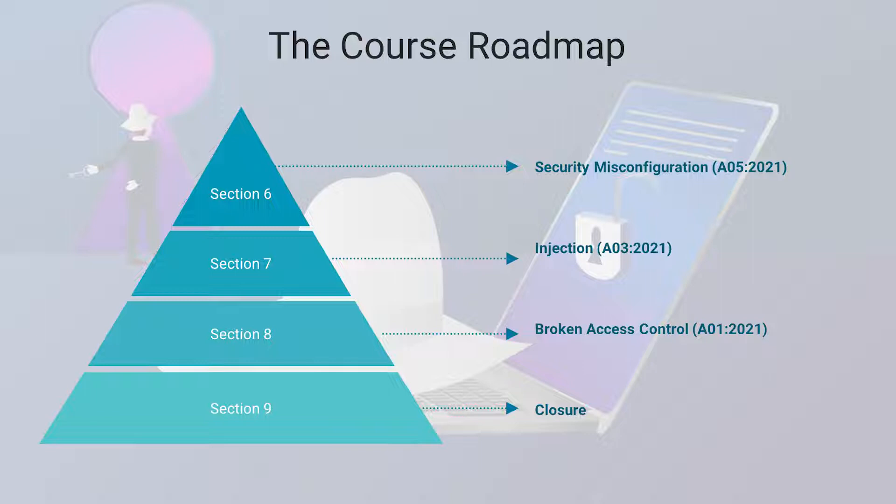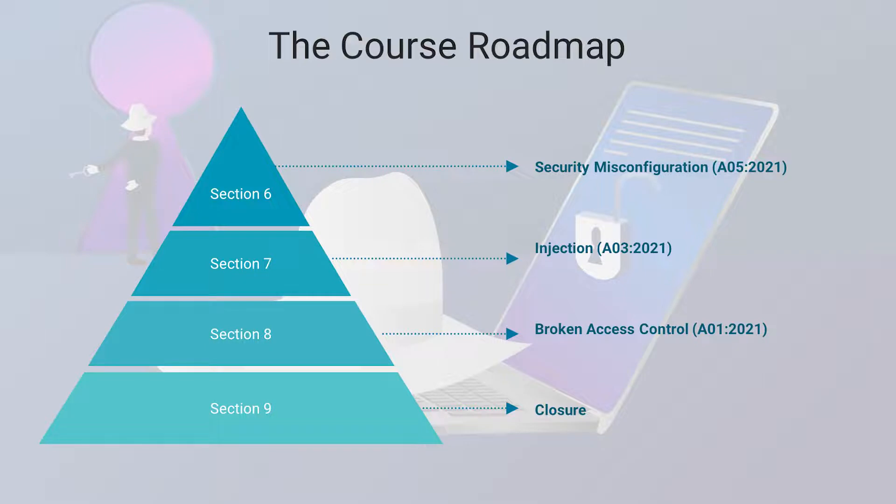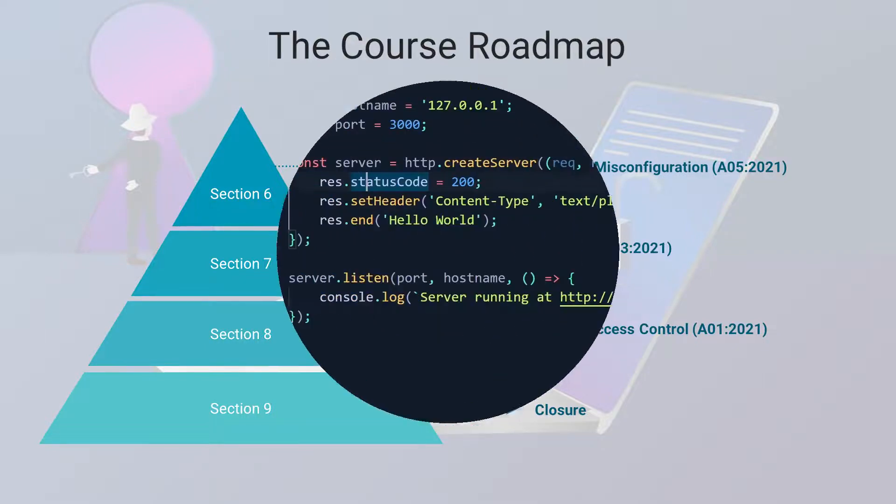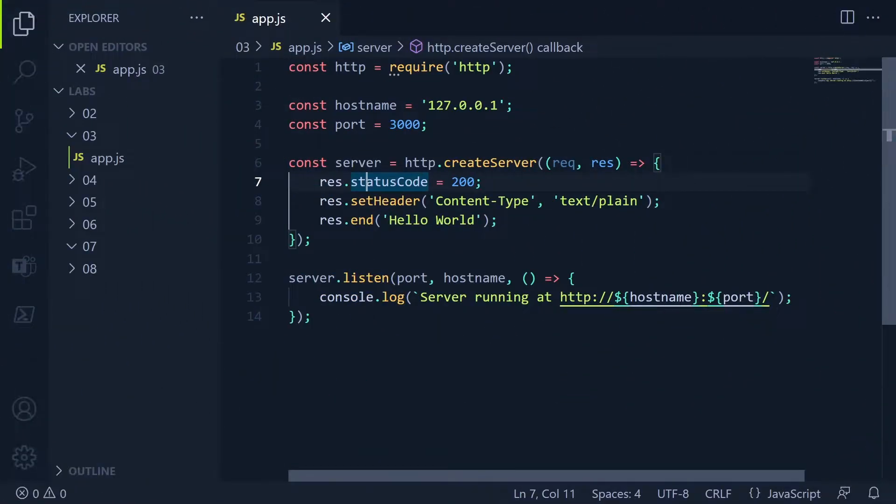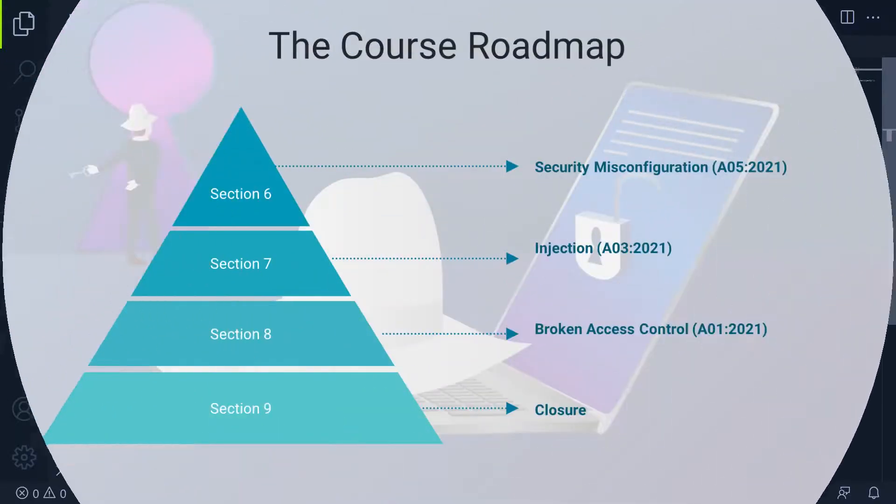In each of these modules, we will start with a brief introduction to the presented vulnerability. Then I will showcase it on one of the mentioned applications, DVWA or Juice Shop. And to make this issue more understandable, we will look at a custom application that features that vulnerability, and then we will patch it.